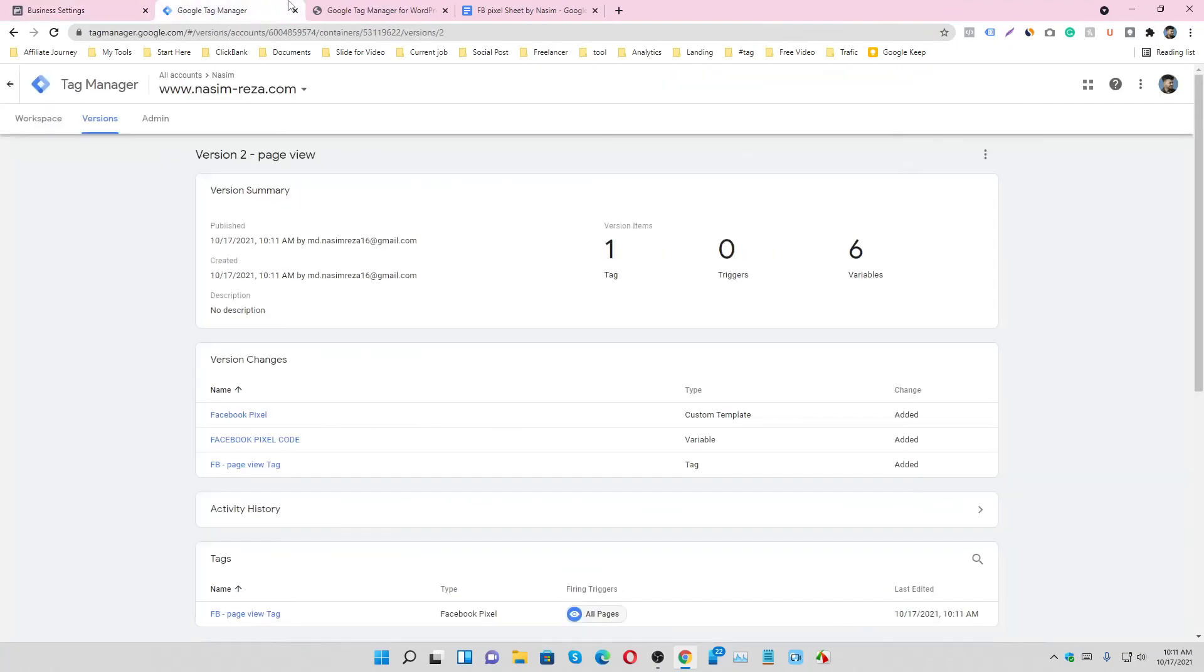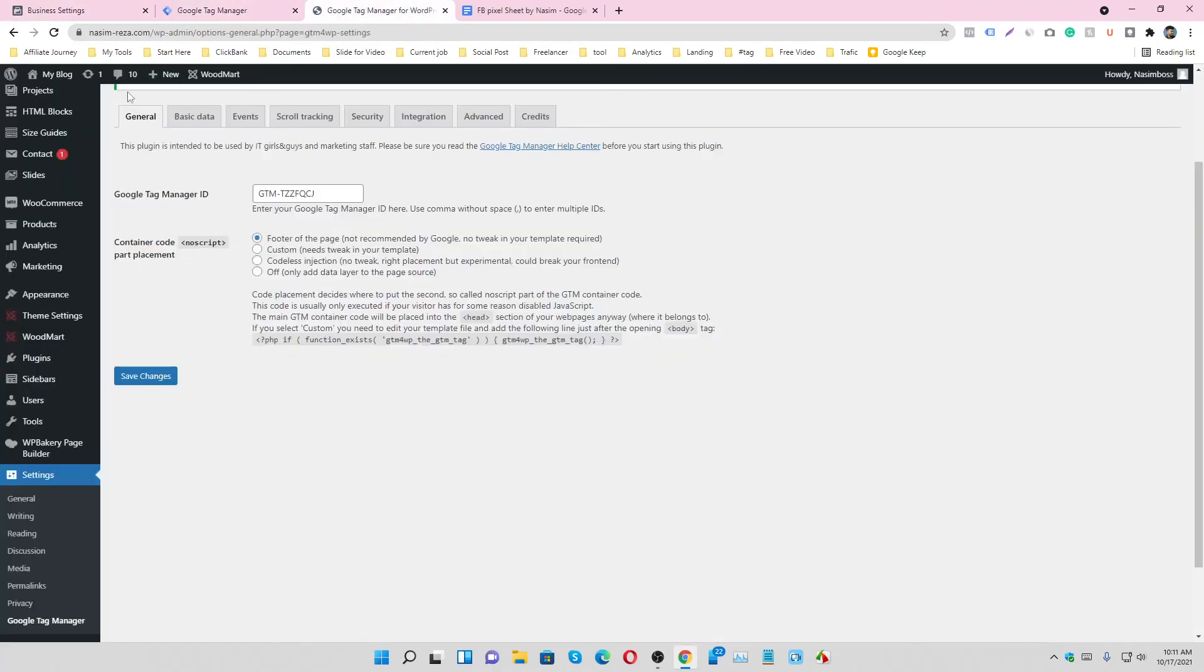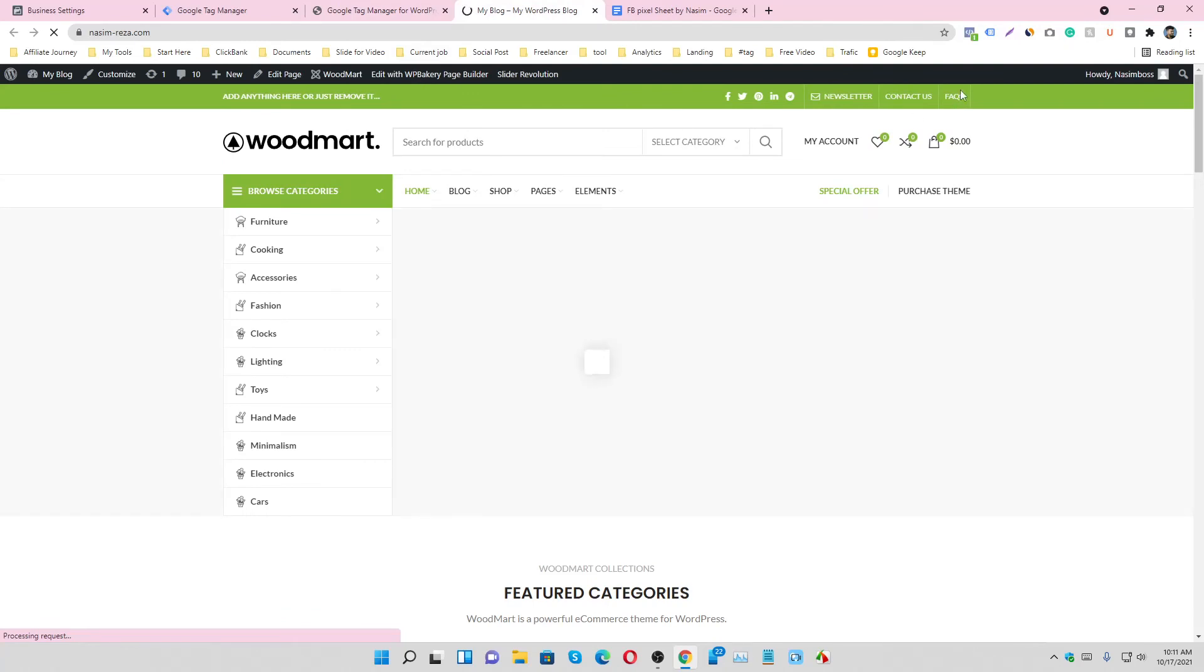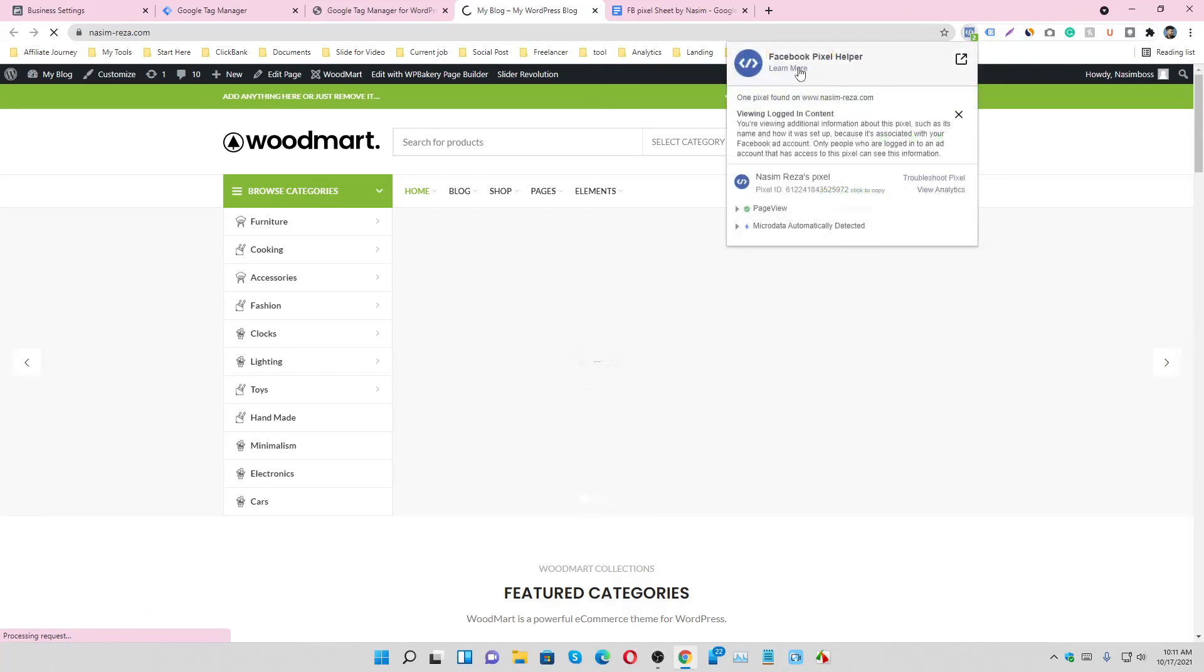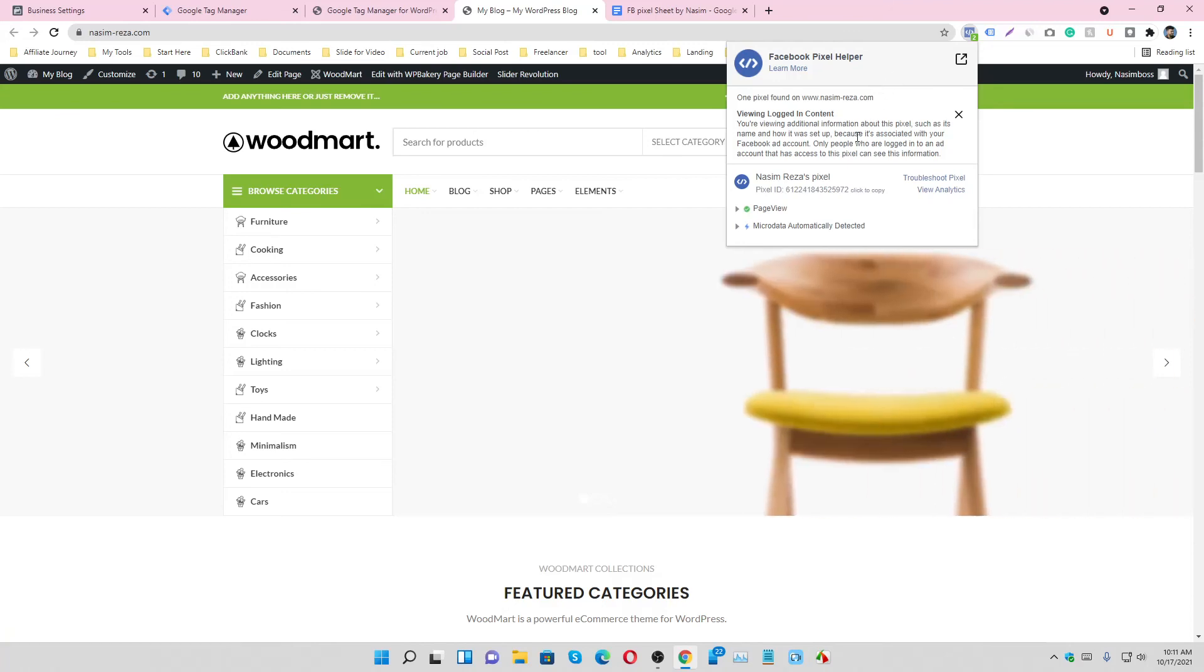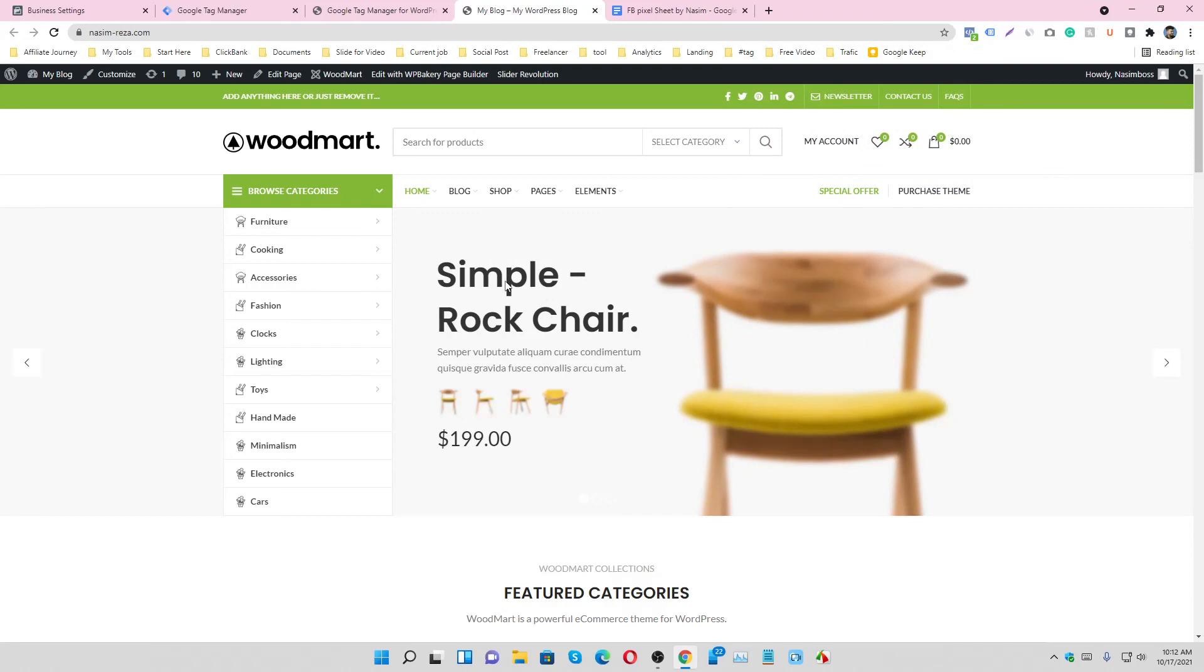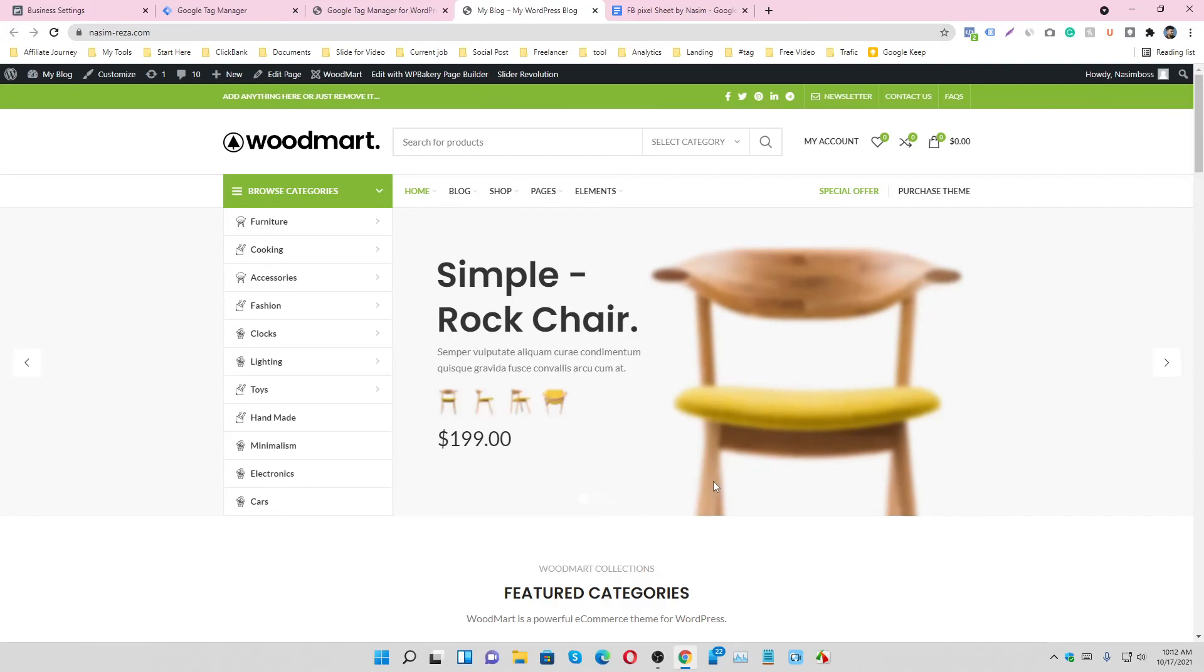And see, our pixel is already connected with this website. So we successfully connected our website with Google Tag Manager and Facebook Pixel. So that's all for today, thanks for watching.